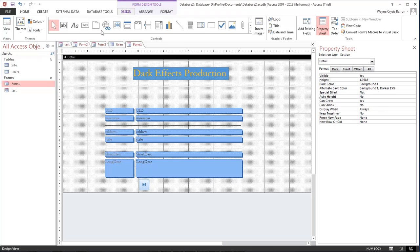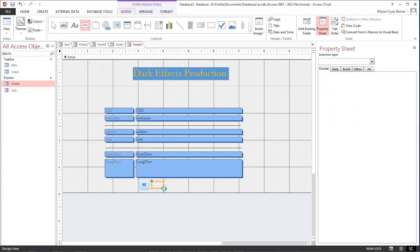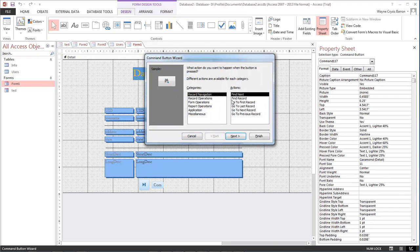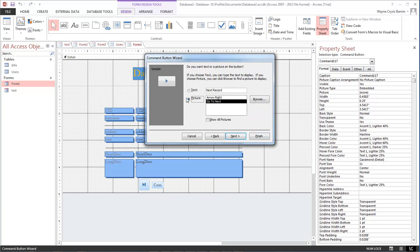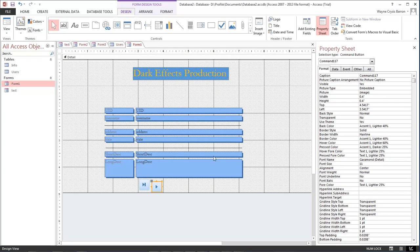Okay, and then next button. We want to go to our next record, next. And we want to choose this arrow, click finish.